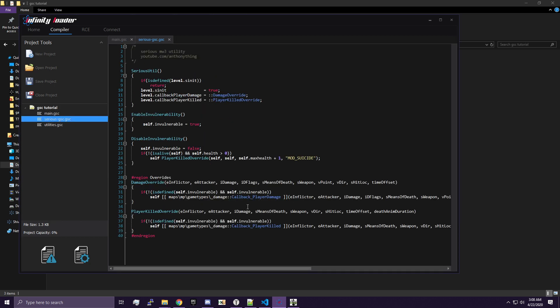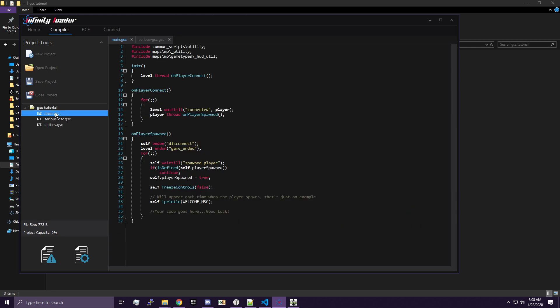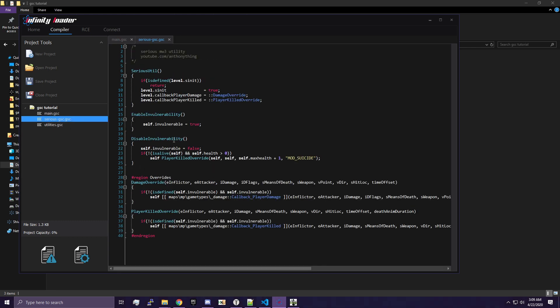So what this is going to do for us is allow us to have two of the functions that we need to be able to give ourselves God Mode. These functions are supported on Black Ops 2, but they are not supported on Modern Warfare 2 or Modern Warfare 3. So we have to implement them ourselves. But I did all the work for you because this is a basic tutorial and you shouldn't have to worry about any of this.